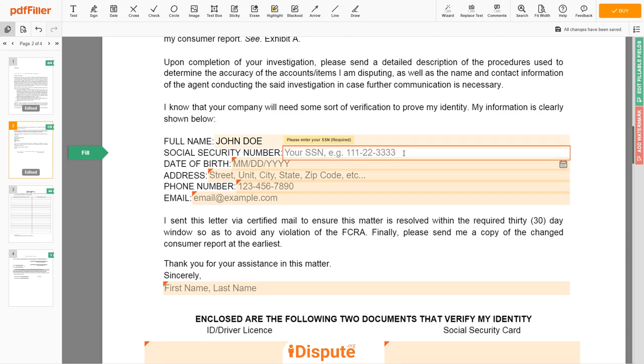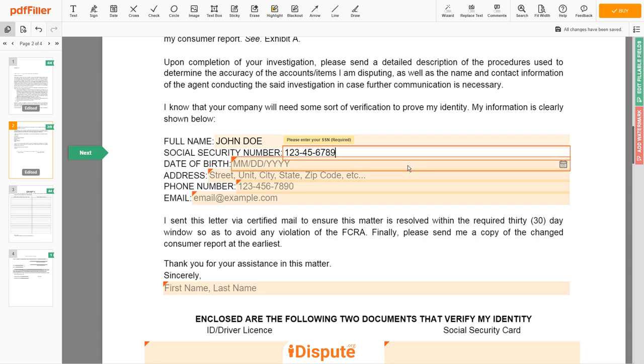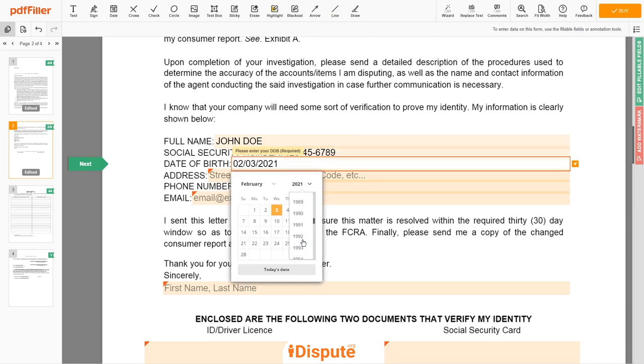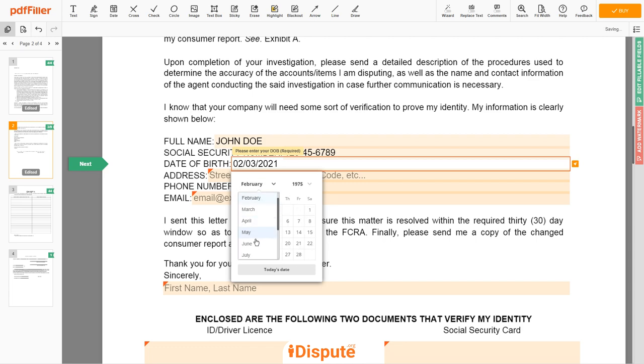Then input your Social Security number — for example, 123-45-6789. Date of birth: October 30, 1975.